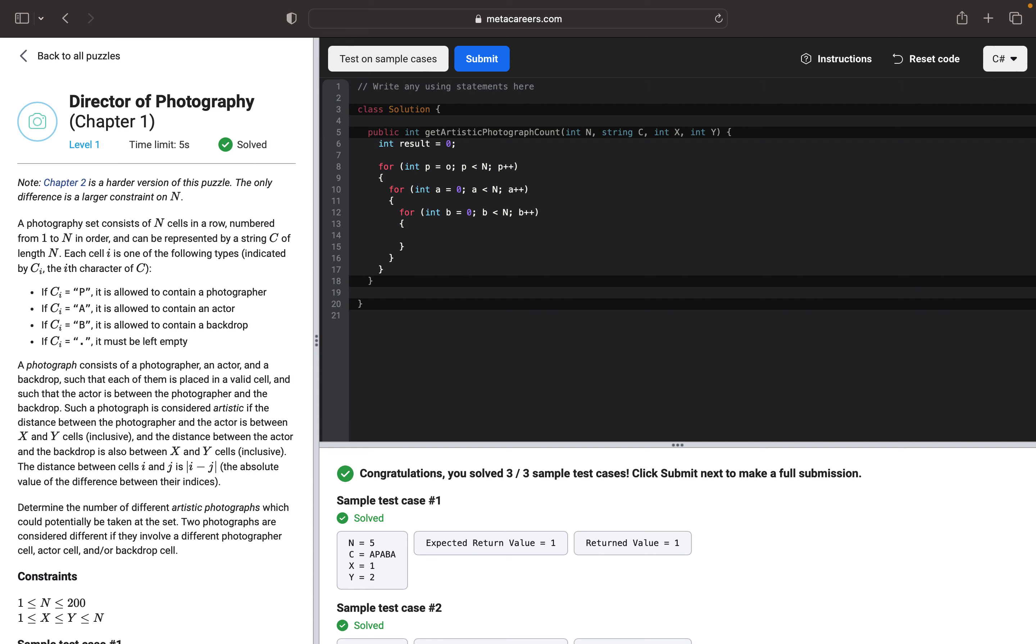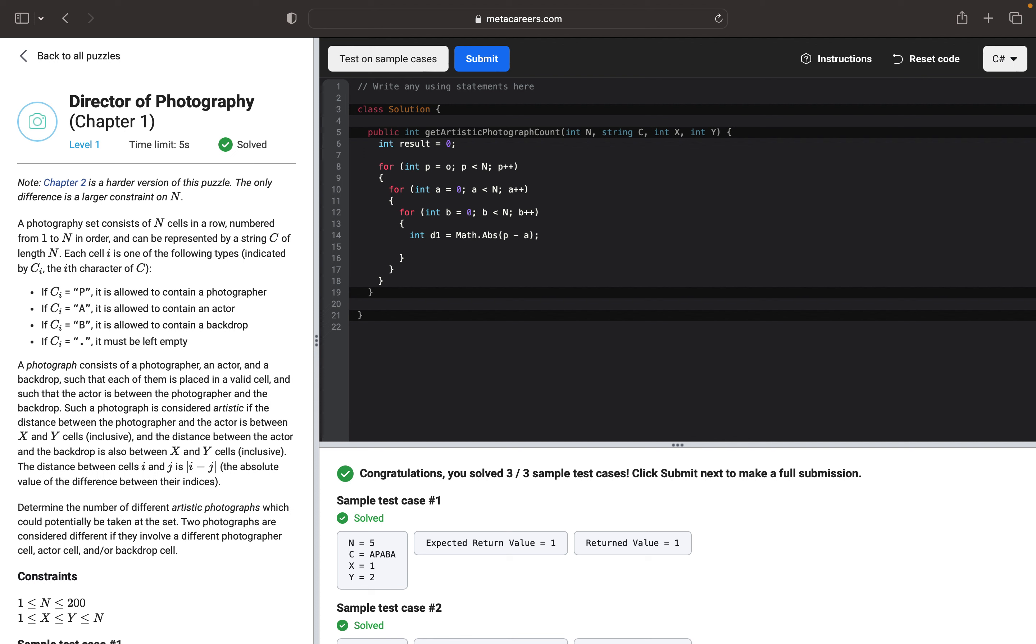Now we want to calculate our first distance. We will use C-sharp function Math.Abs, the absolute value between P minus A. It's a distance between photographer and actor. The second distance should be the same, Abs, and this will be distance between actor and backdrop.